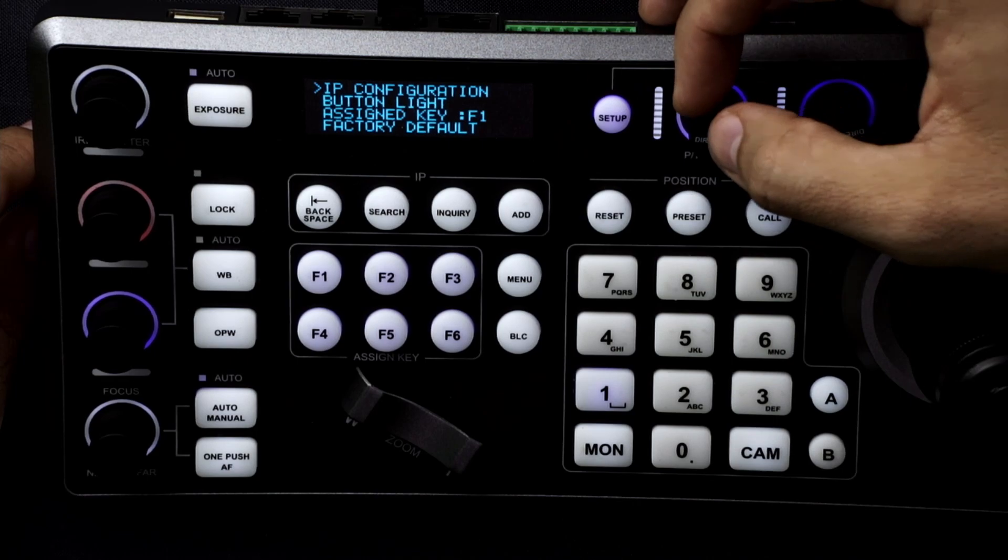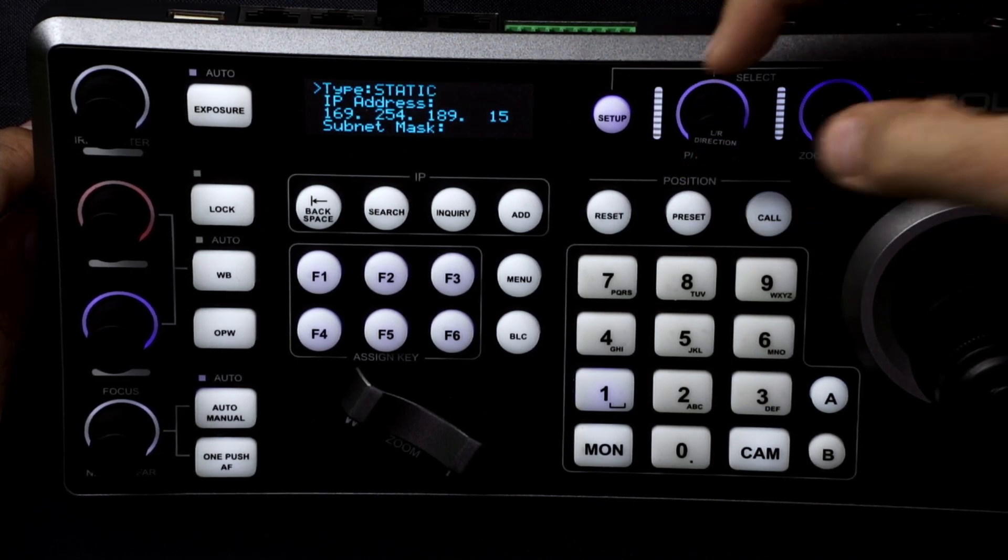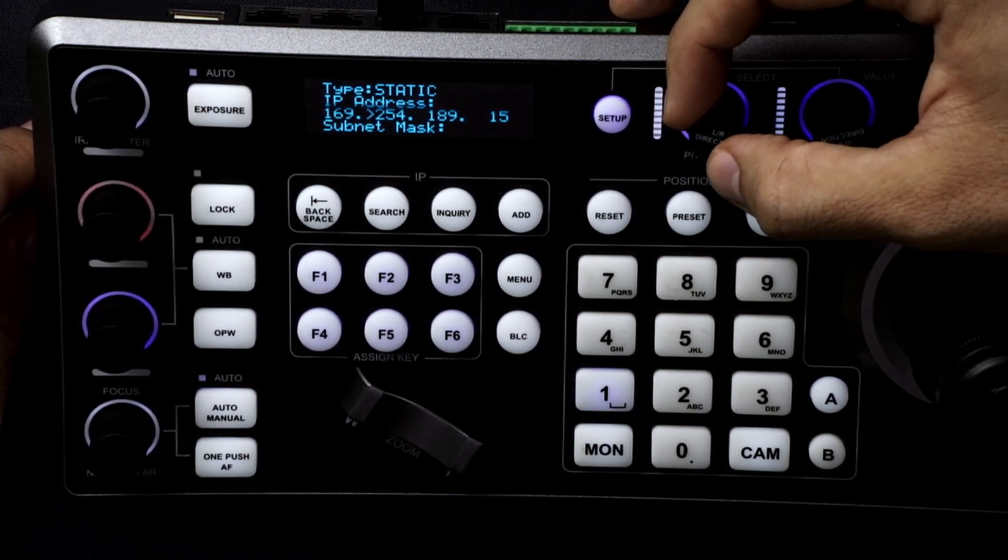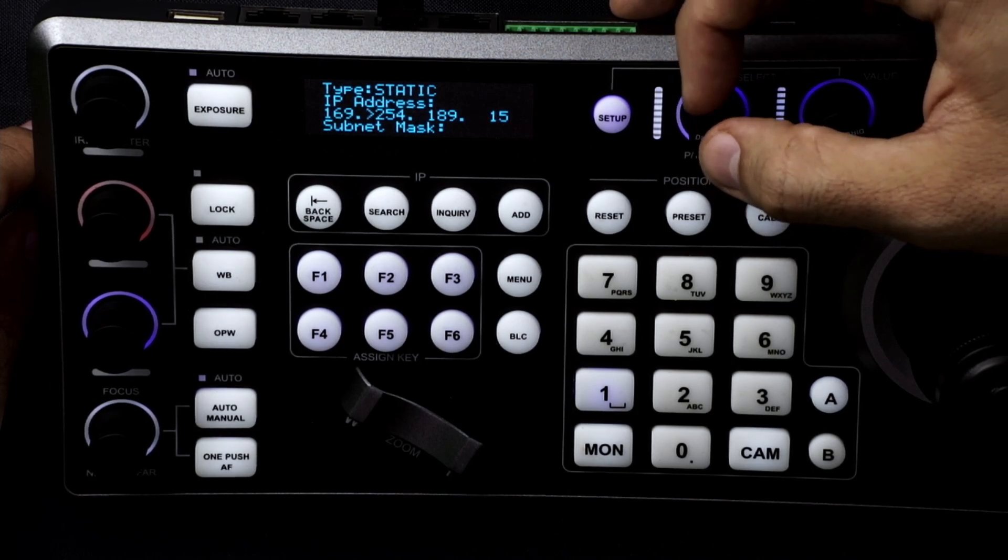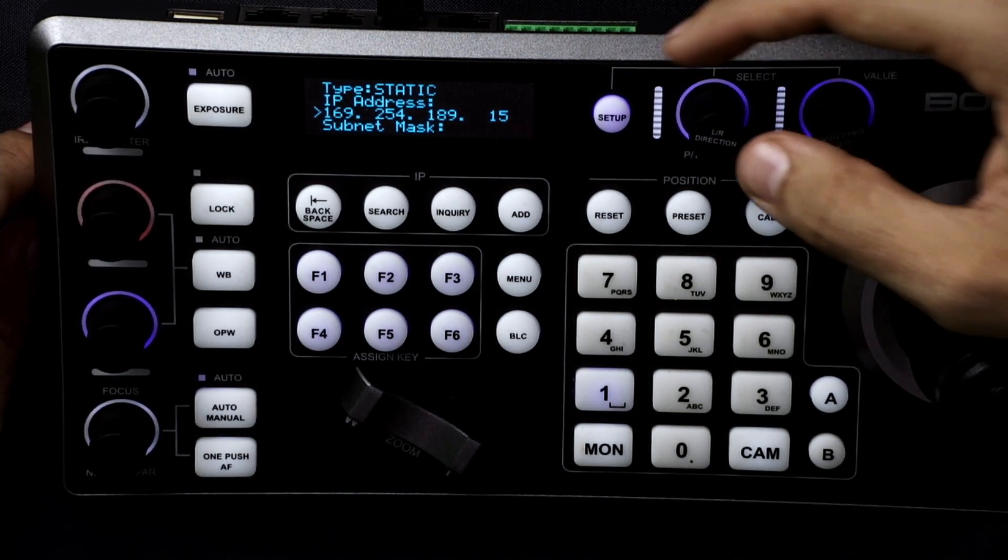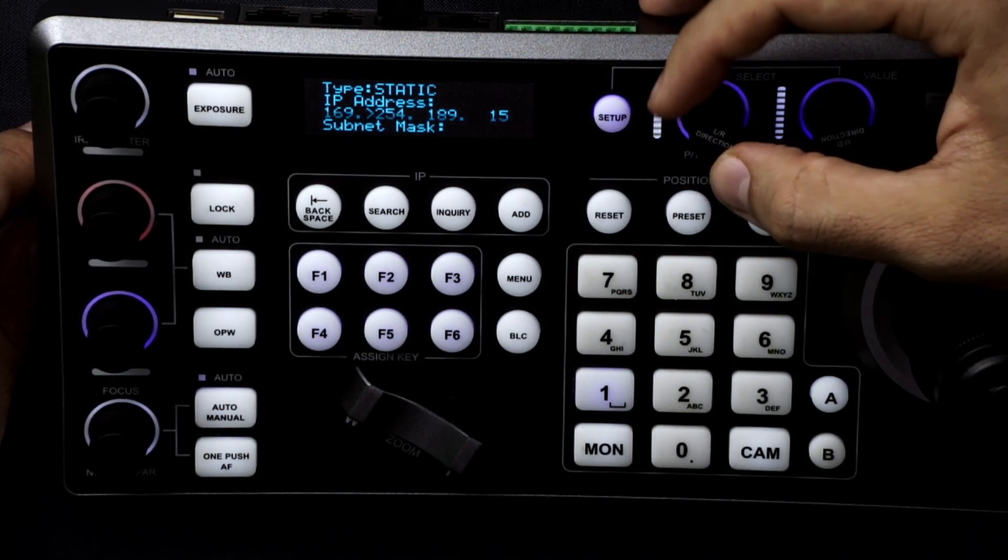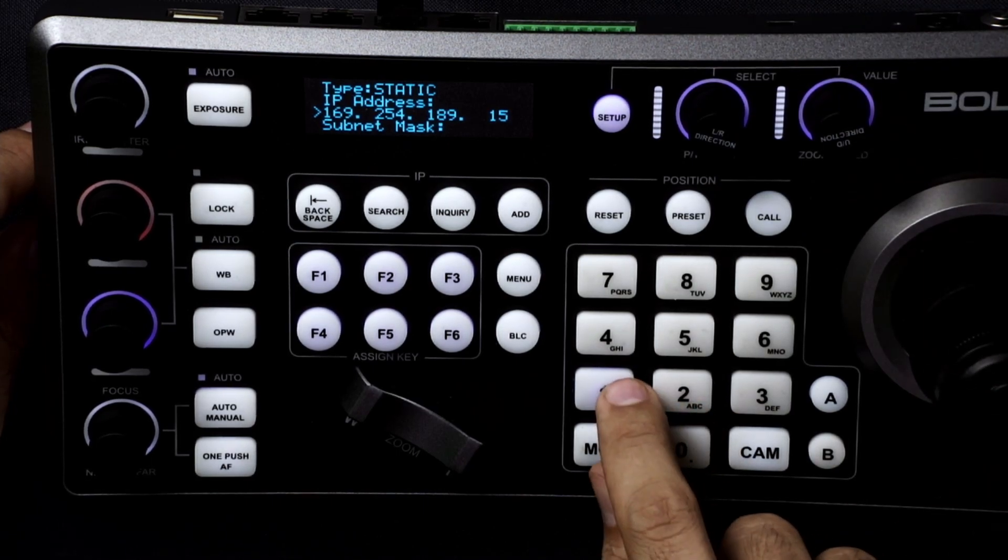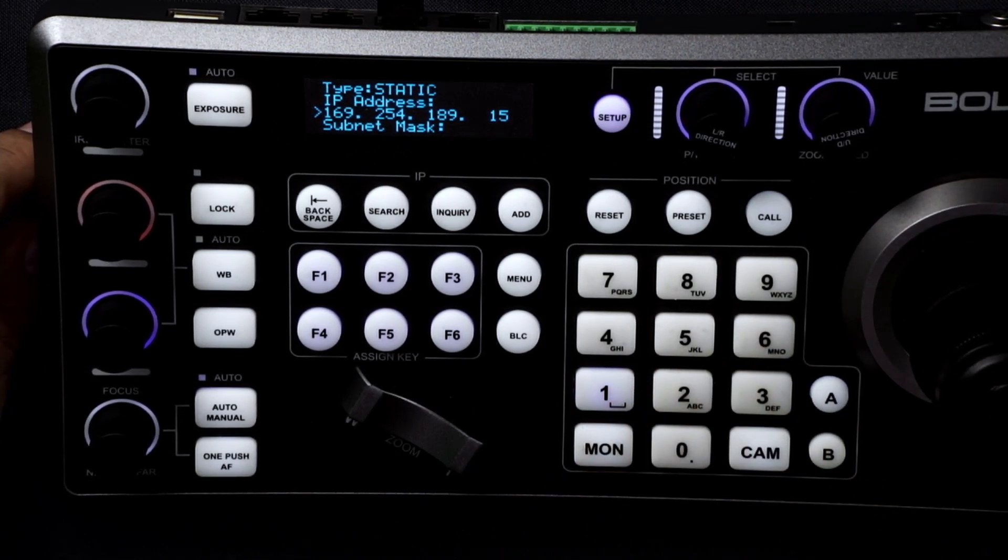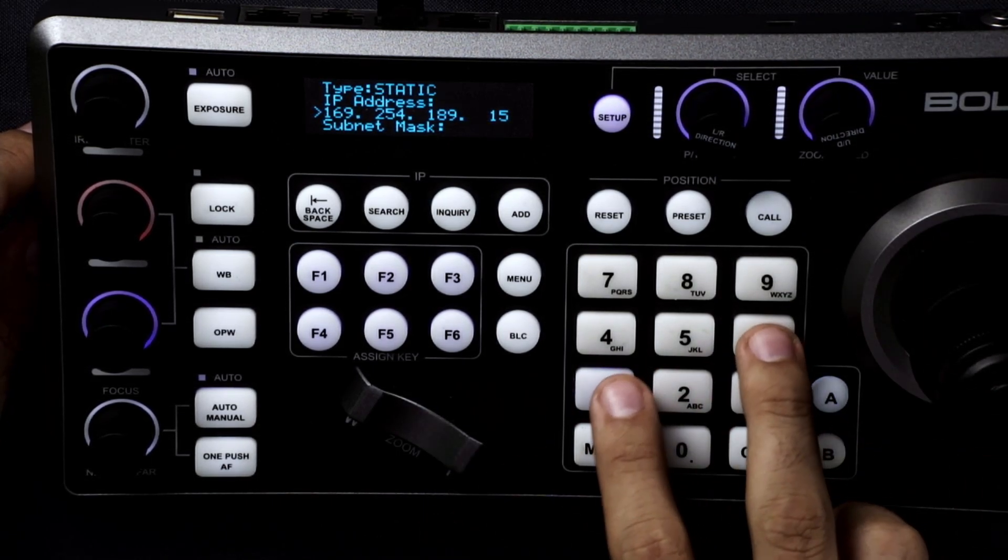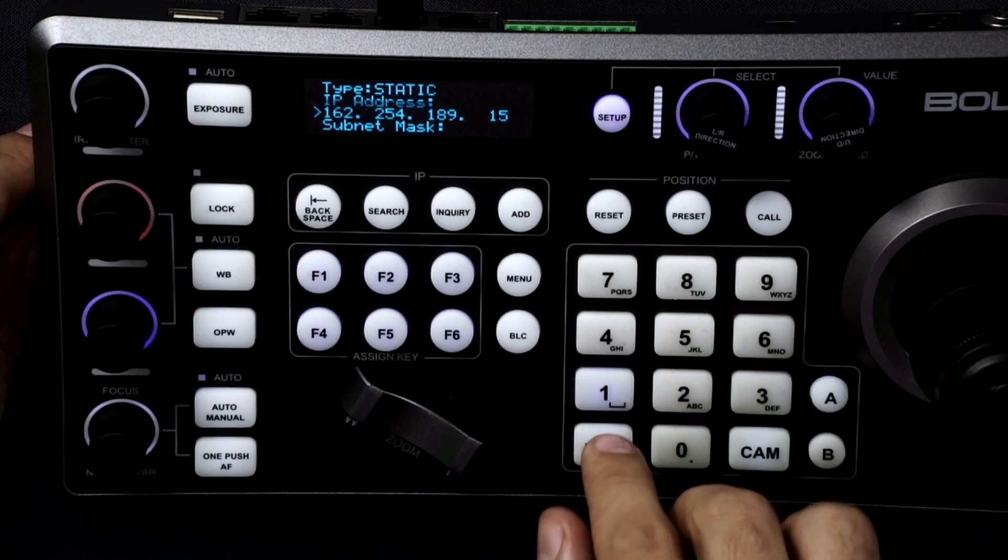So we're going to go into IP configuration. We have it set to static right now. When it's set to static you can change the address numbers so by simply entering in. So if you have like your, if you want to put the keyboard on your normal address you do like 192, sorry 192.168.1.